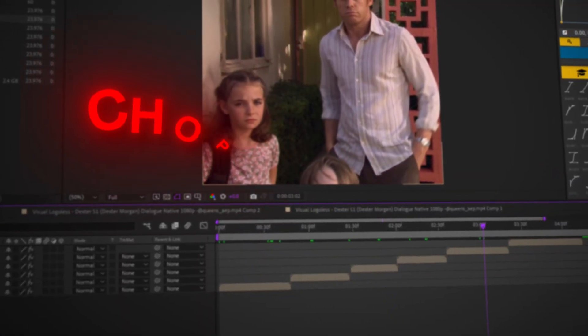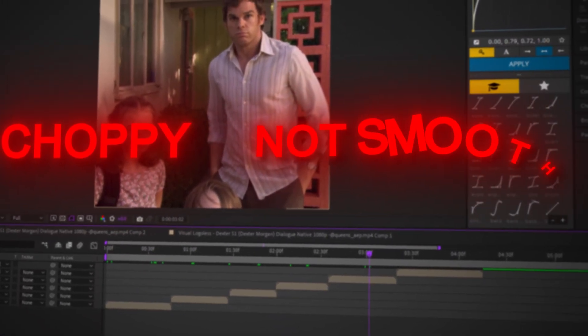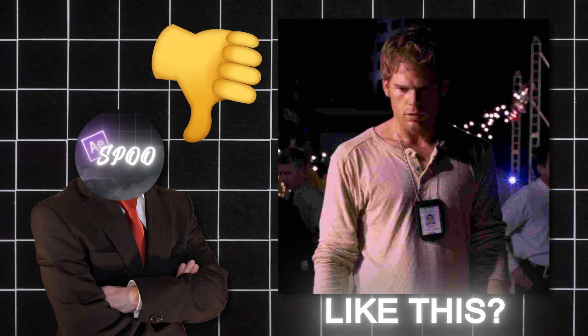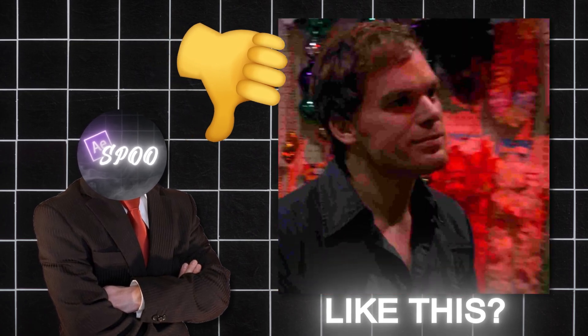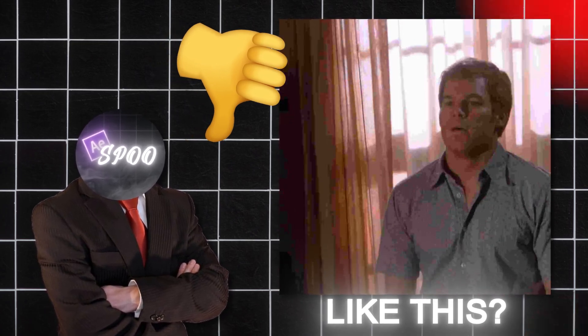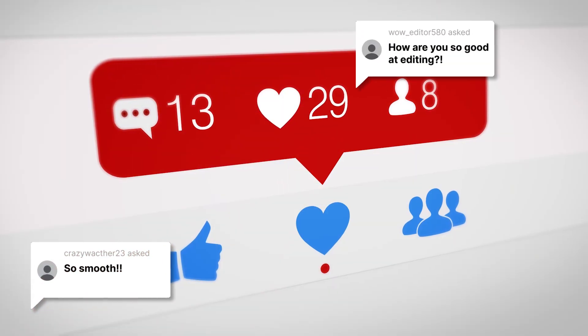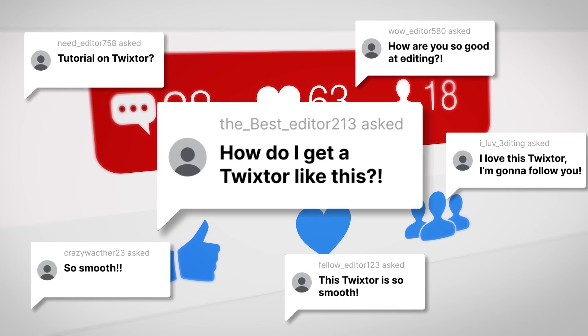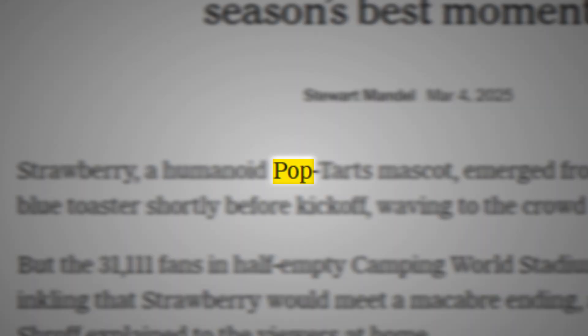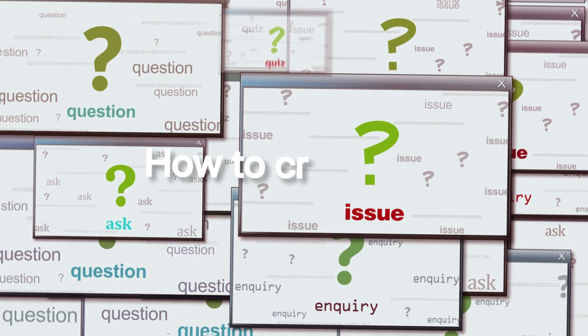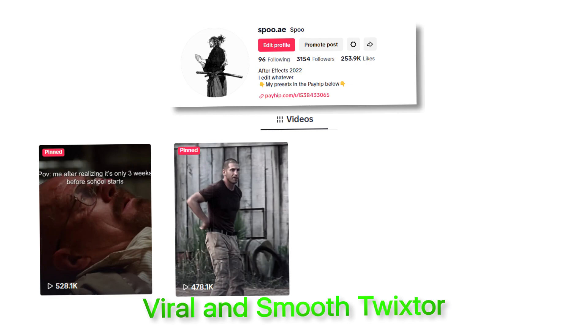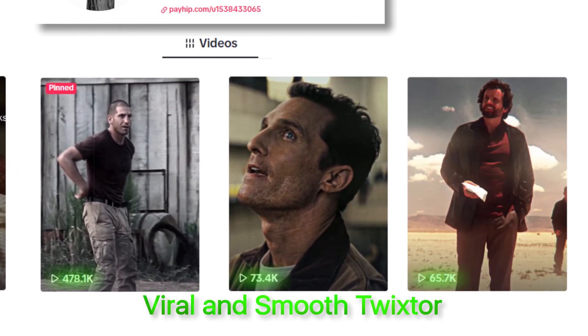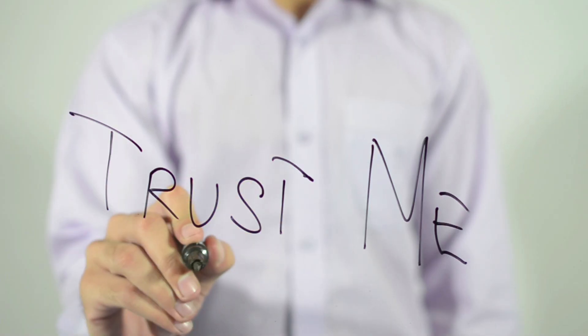Yo, what's good guys! Do your edits look choppy and not smooth like this? Do you ever wish you had the perfect smooth Twixtor to make your edits pop? Well, in this video I'm gonna be teaching you how to create my viral and smooth Twixtor that I use for all of my edits.